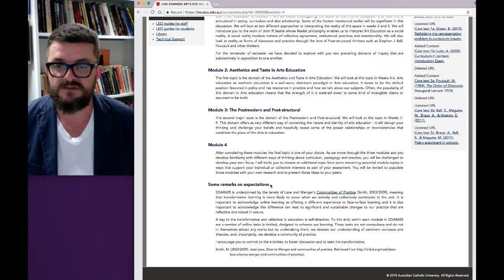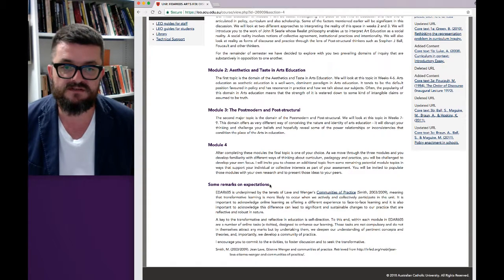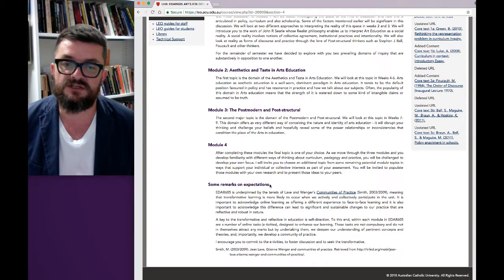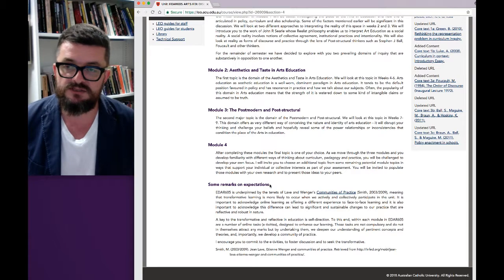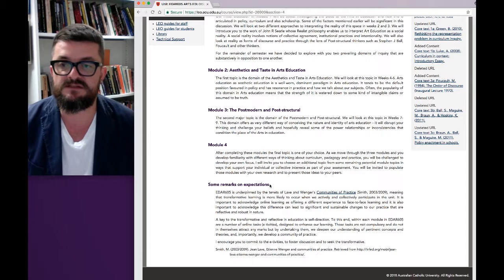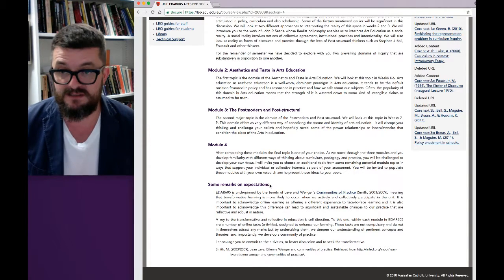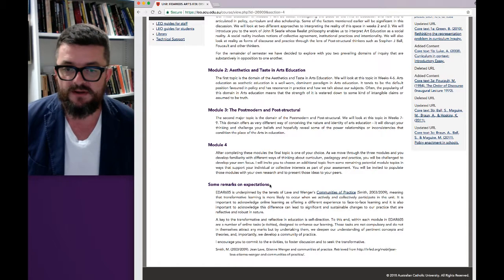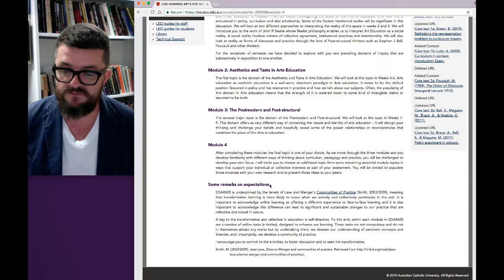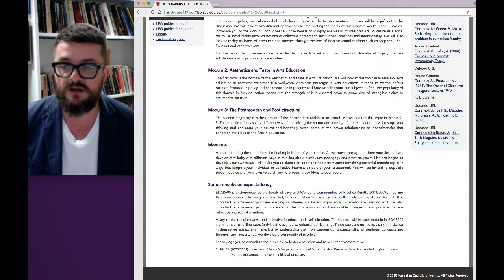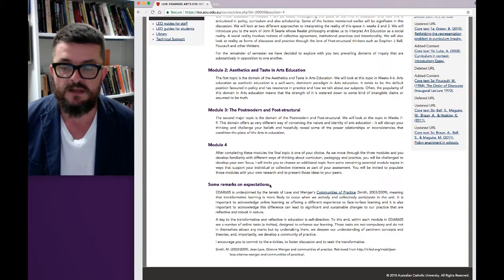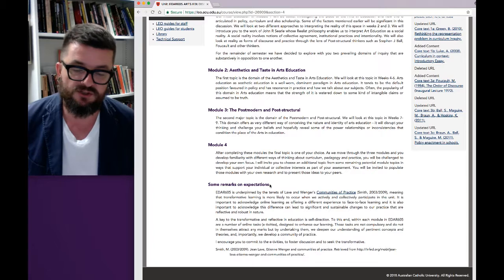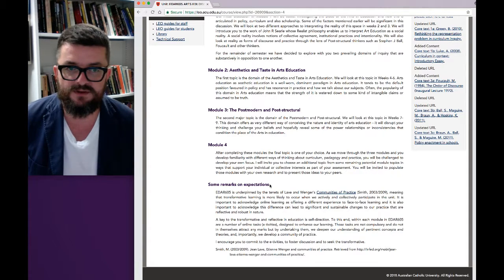I'd also ask you to read the section called 'Some Remarks on Expectations', where I've spoken about communities of practice and the importance of actively and collectively engaging with the content. Within each module there are a series of online tasks called E-tivities, designed to enhance, support and deepen your learning. The E-tivities do not have any weighting so there is no requirement to complete them, but in an effort to be self-directed and for transformative learning to occur, I'd really encourage you to go through the tasks because they scaffold each assessment task. You might want to look at them as a virtual version of a face-to-face workshop.